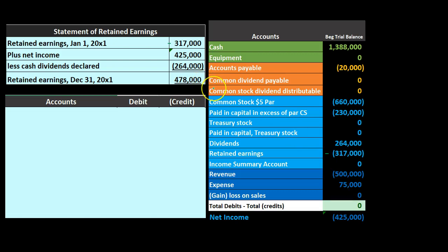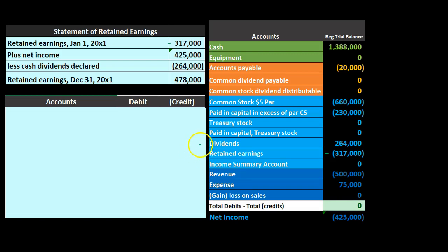Let's go through our steps — there are going to be four of them. We're going to close out revenue to the income summary, then expenses to the income summary. Step three, we close out the income summary to retained earnings — that being the difference from a sole proprietorship. Step four, we close out dividends to retained earnings.